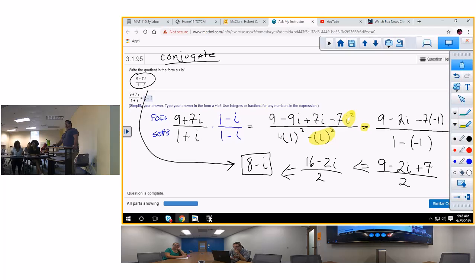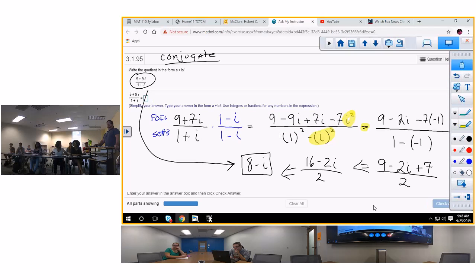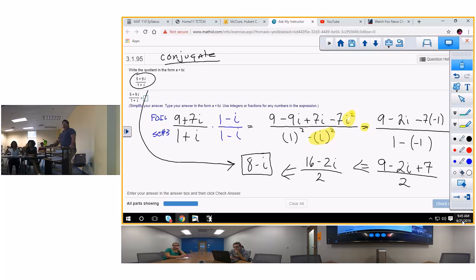You want to do another one? Yes — this is a test question. It's kind of the same but the top is different. Go ahead and do that one.